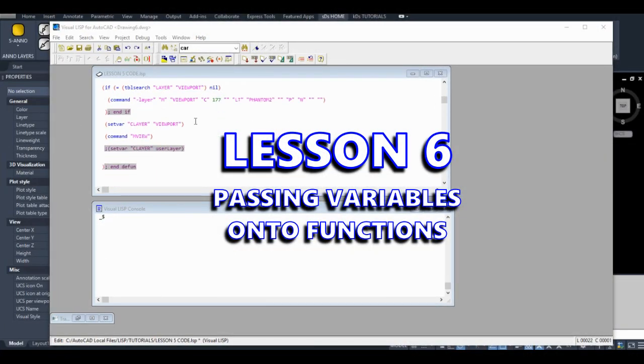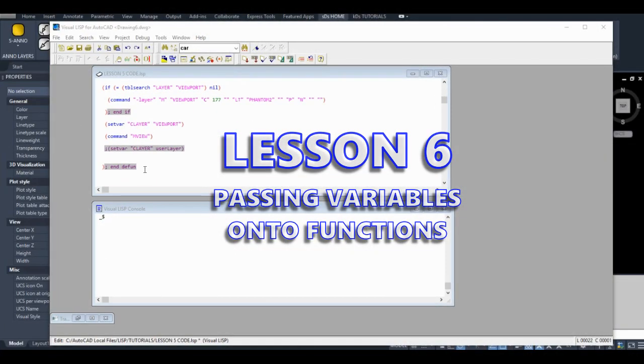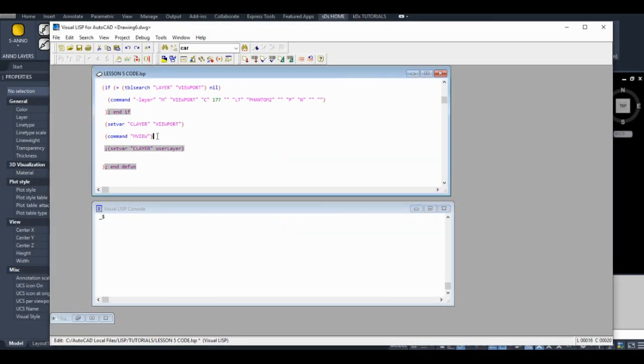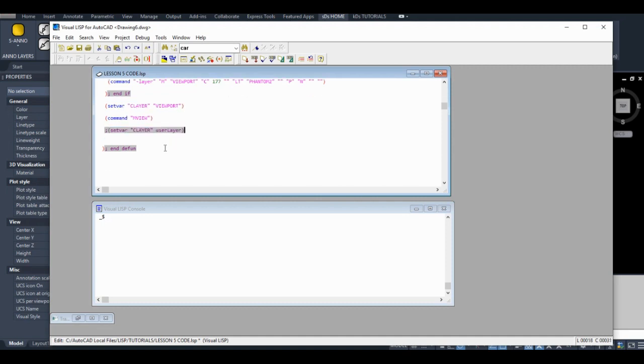Hey everyone, I'm back for Lesson 6. At the end of Lesson 5, you might have noted our code wasn't working quite the way we wanted it to. We're going to start fixing that now.